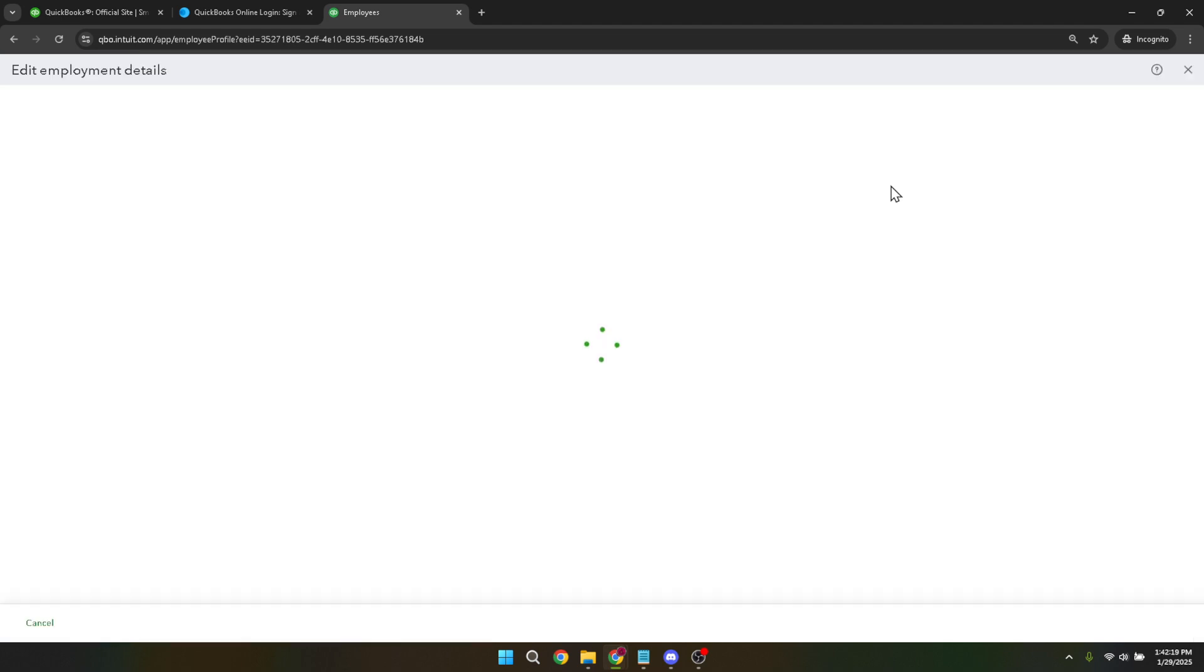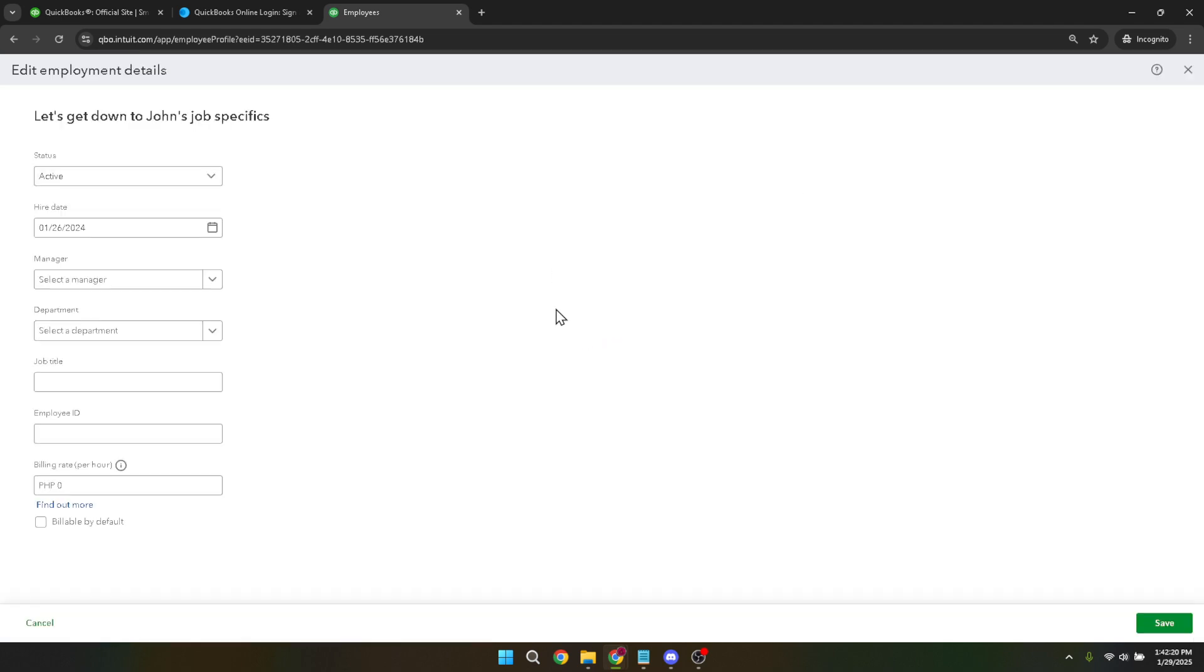This action will allow you to alter the employee's current active status. When you click change status, you'll see options to switch their status to either active or inactive. Select inactive.